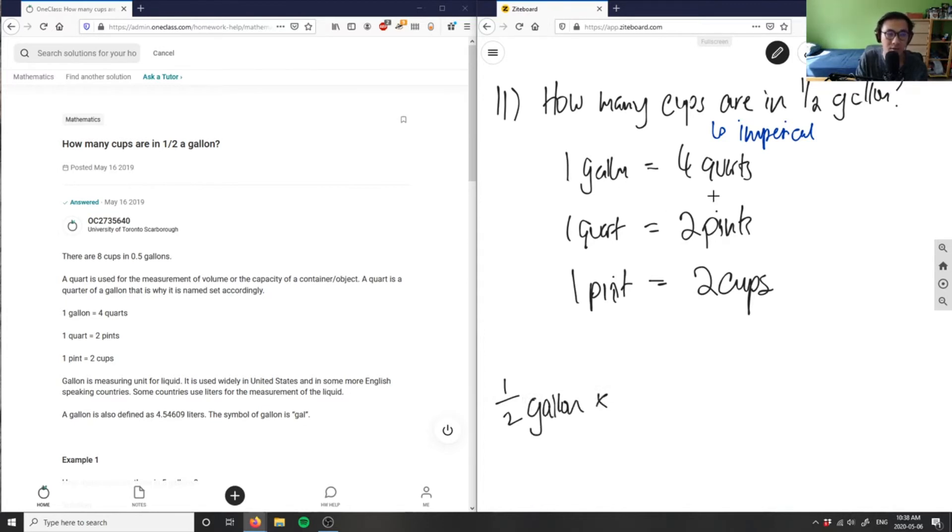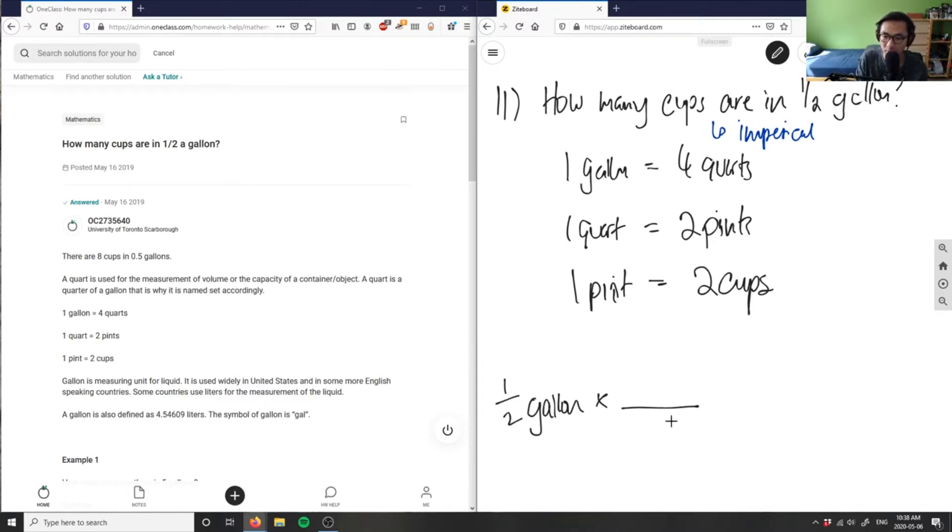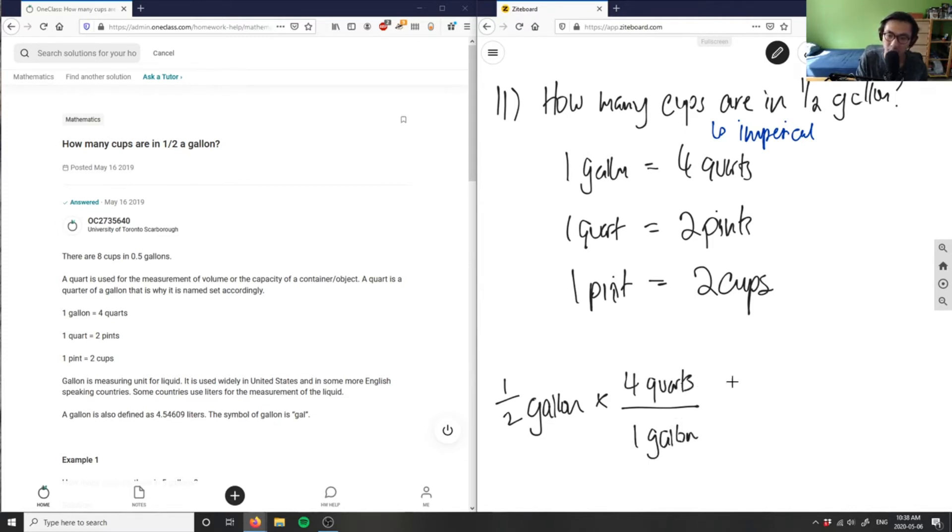I need to change from gallons to quarts first, and then from quarts to pints, and then from pints to cups. So if I want to convert gallons to quarts first, I know that one gallon equals four quarts. I'm going to cross out my gallons.